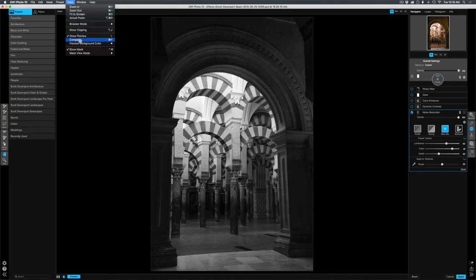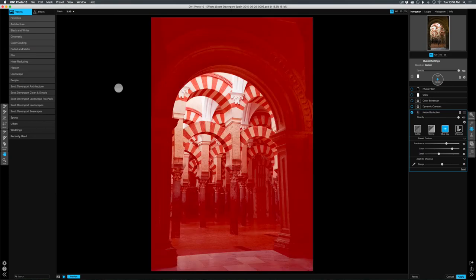I will change my view mode to red. So you see that everywhere that's a very dark red, I am removing the noise reduction and everywhere that's bright, I have noise reduction applied.